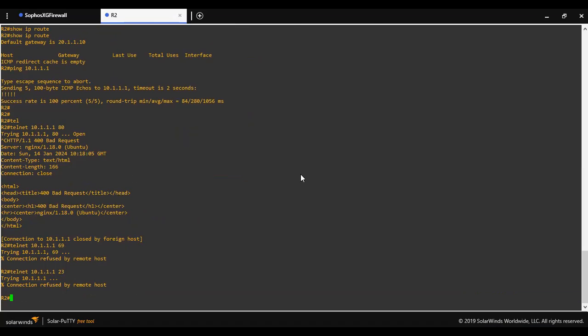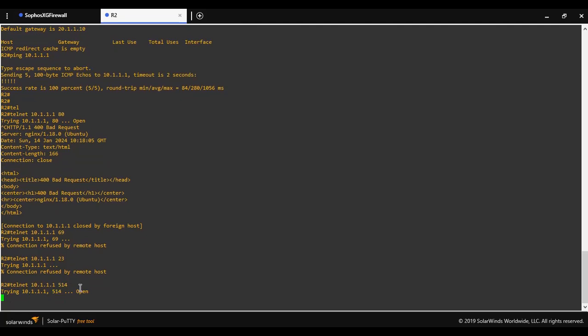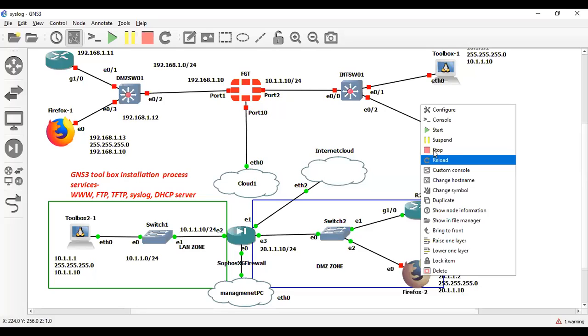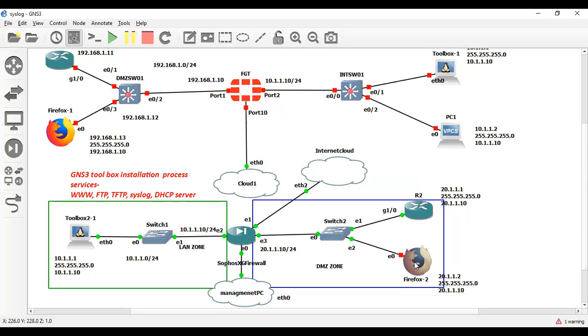So one more thing. Let me show you syslog. Syslog works on port 514. As you can see that port is open. So let me show you the web services side. Let me start this machine as well. I am in Firefox.